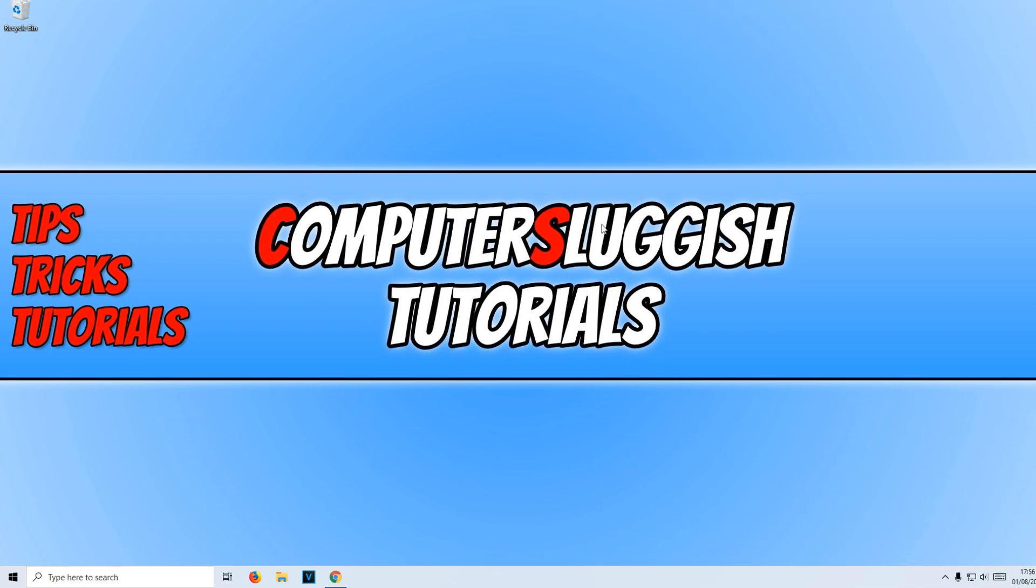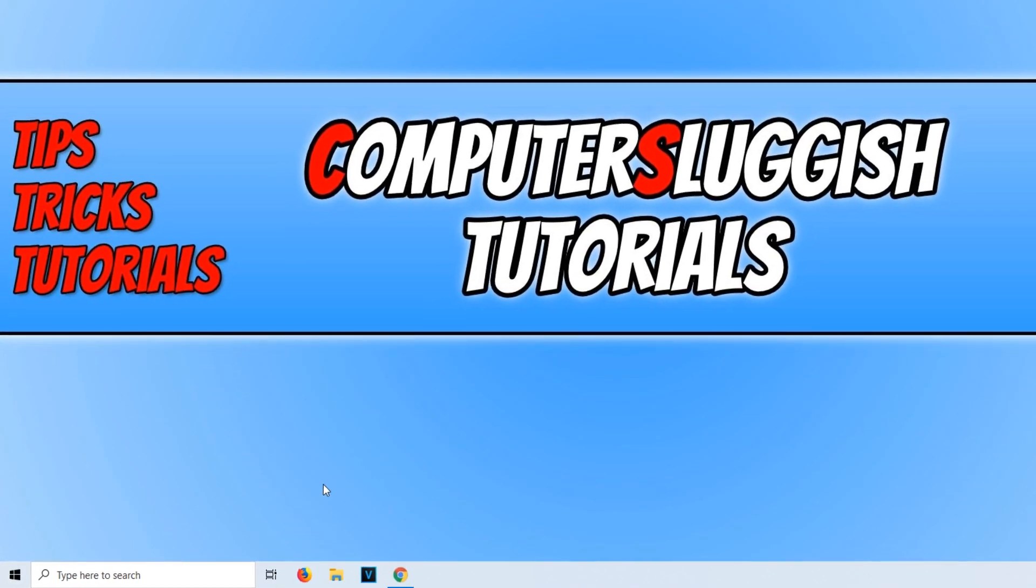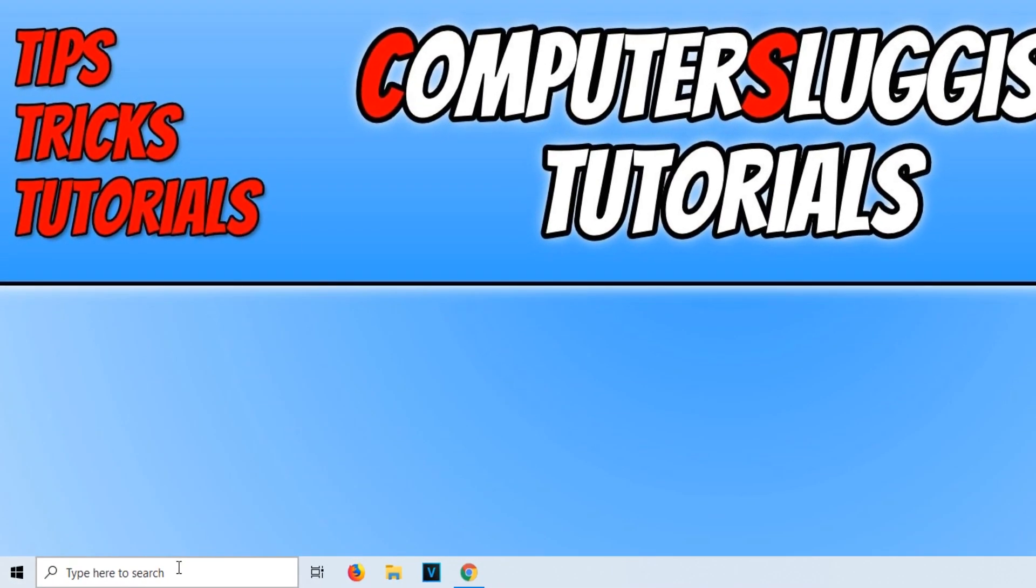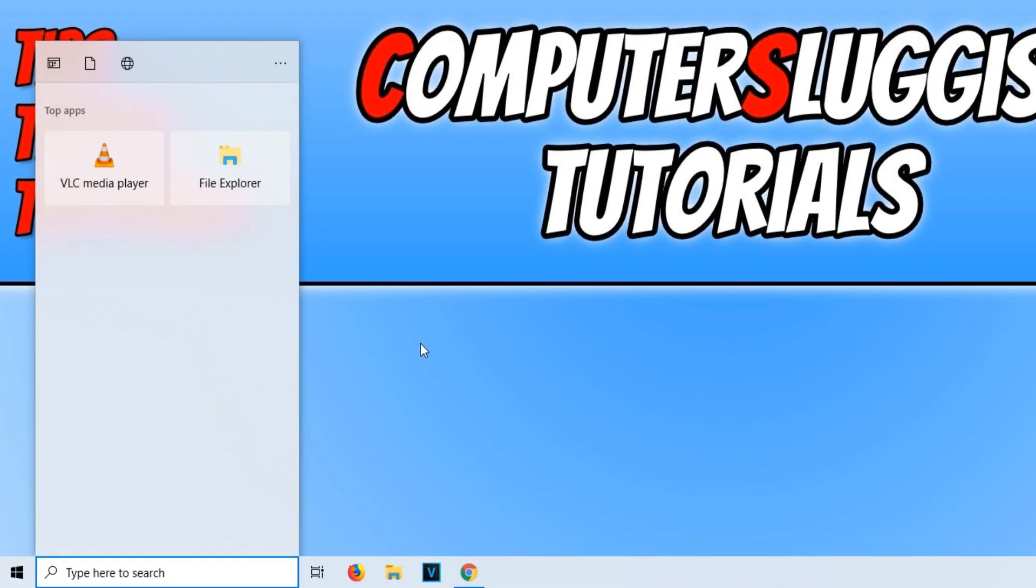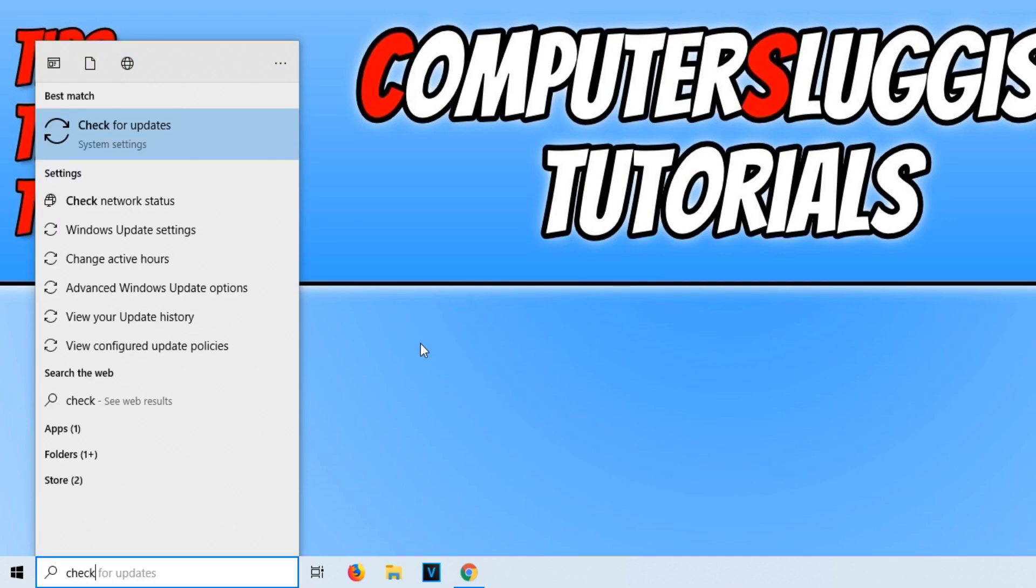To do this, all you need to do is go down to the bottom left-hand corner of your screen and type in 'check' and click on 'check for updates.'